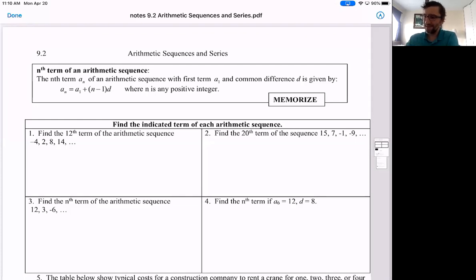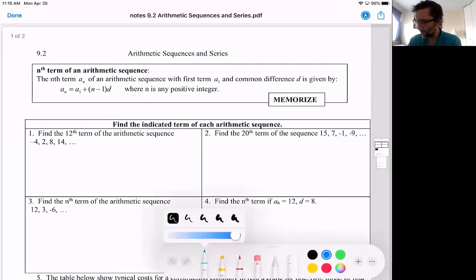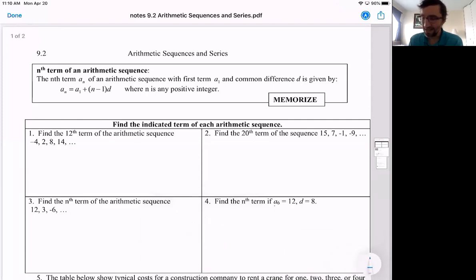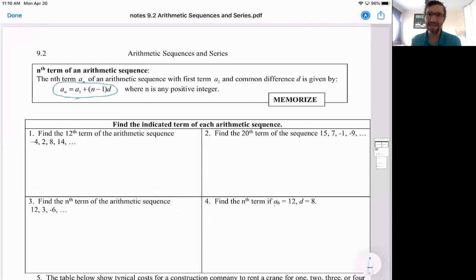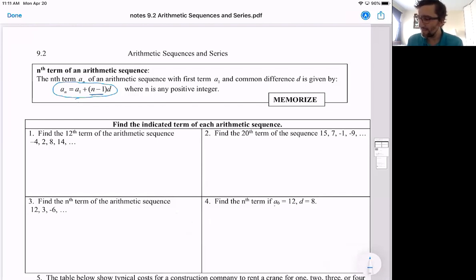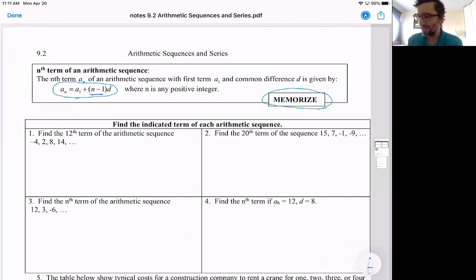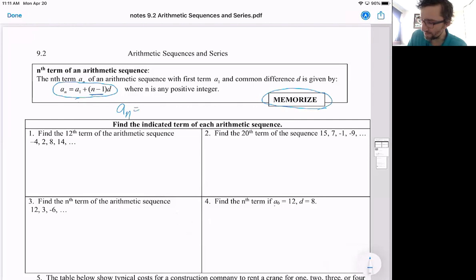Alright, so we've got going on arithmetic sequences and series. This is a formula that we talked about in the last video. A sub n — the nth term — is the first term plus n minus one differences to get to that term. Now this says memorize, but really you don't need to memorize it since the assessment will be open notes.